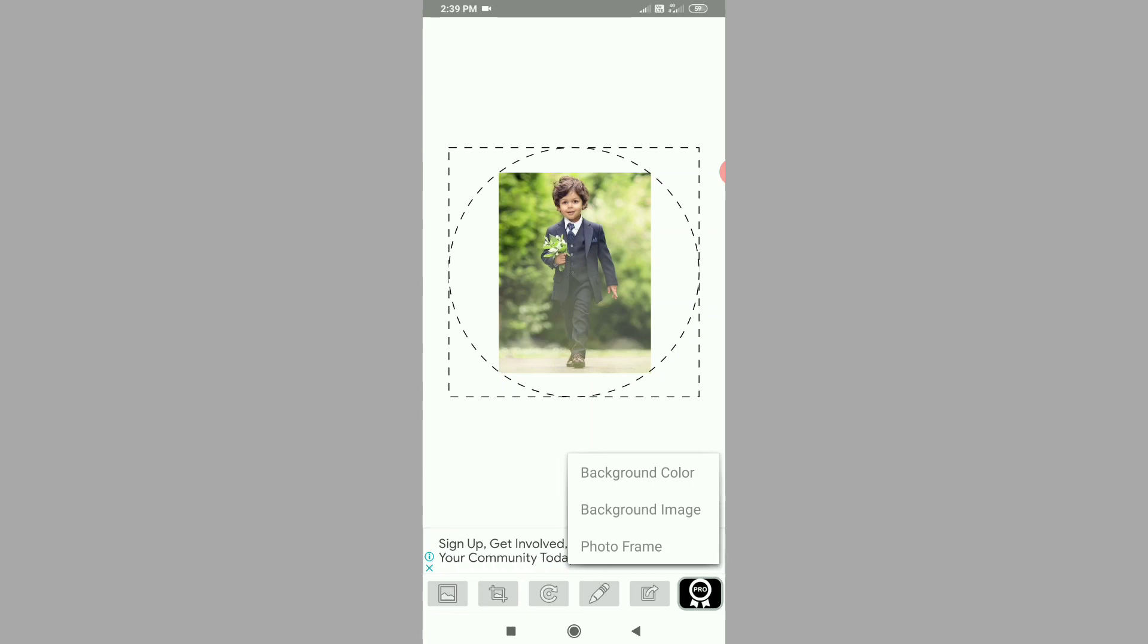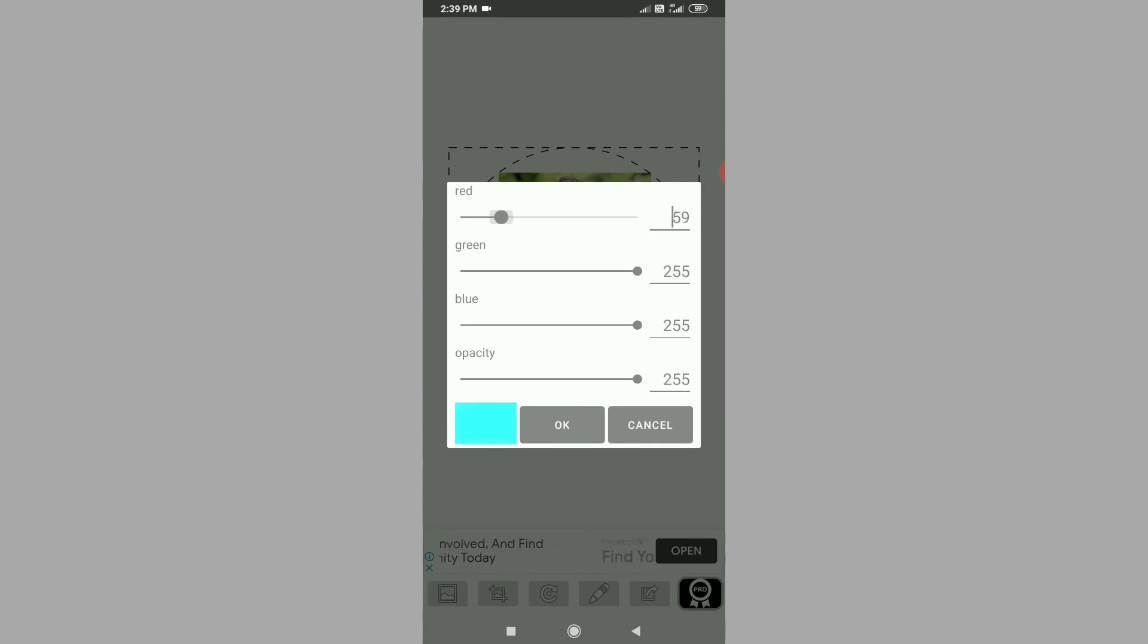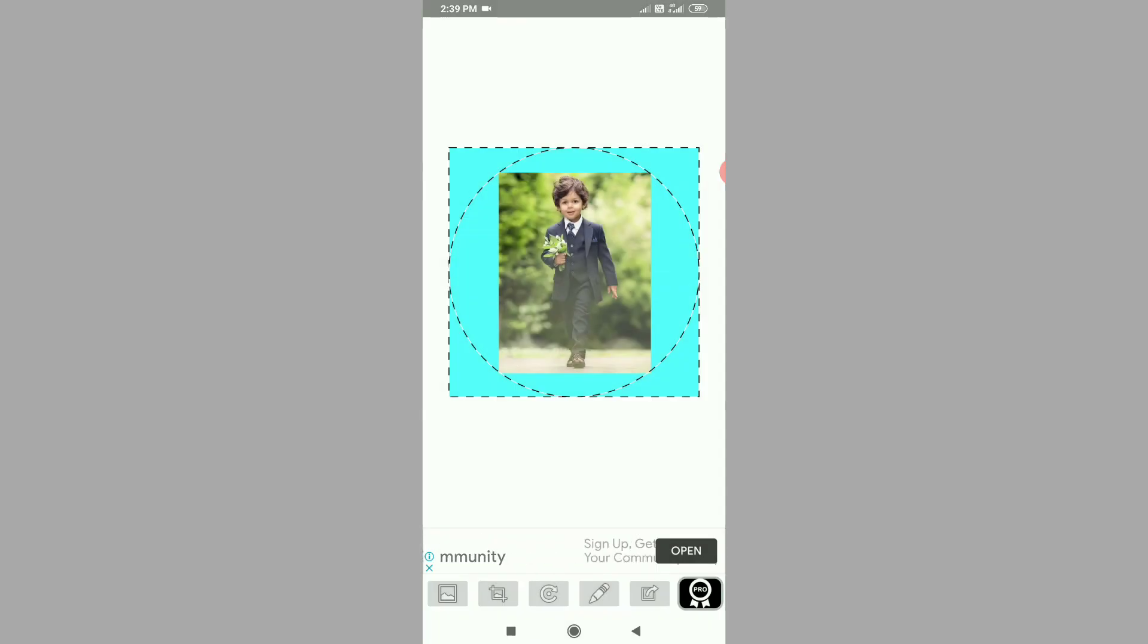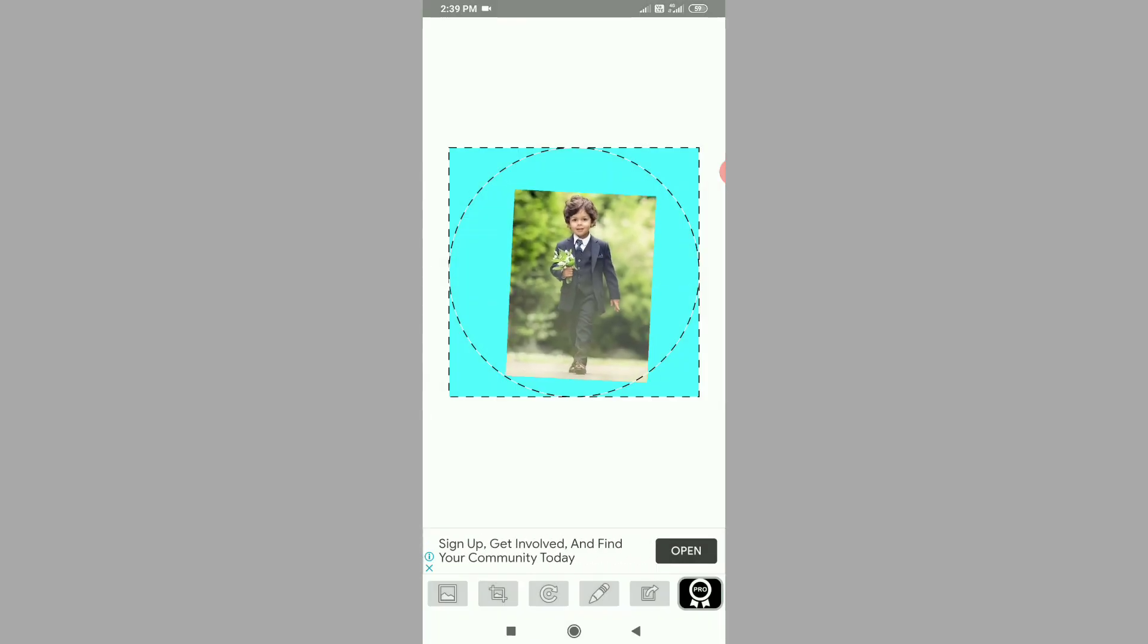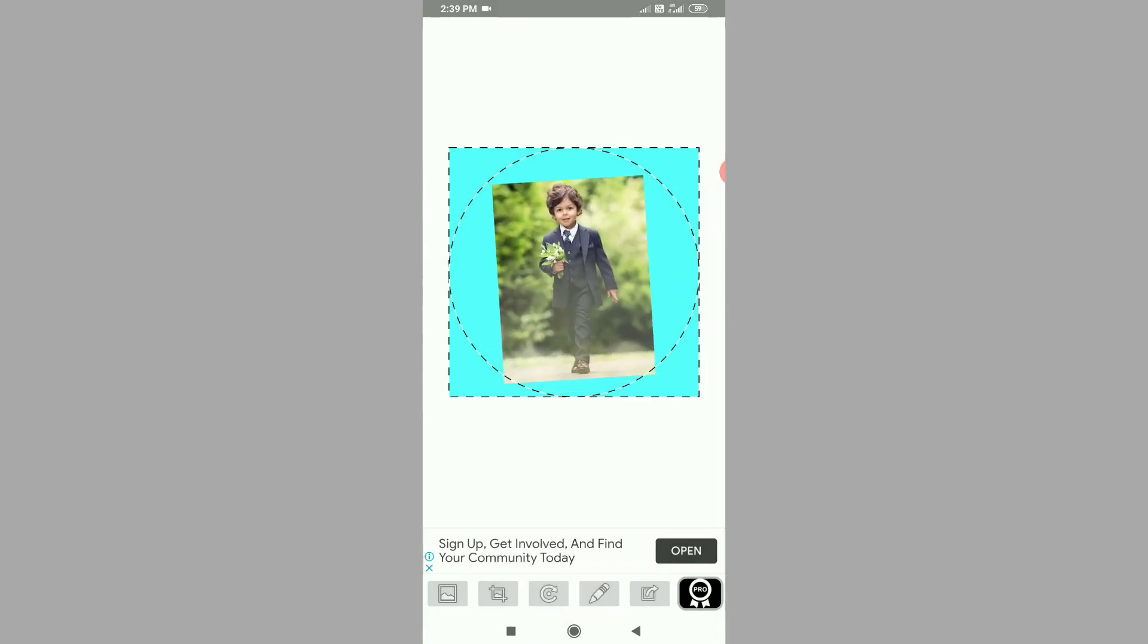I will click the background color. I will click the red color. If you want to see the color of the background, you can see the color of the background.